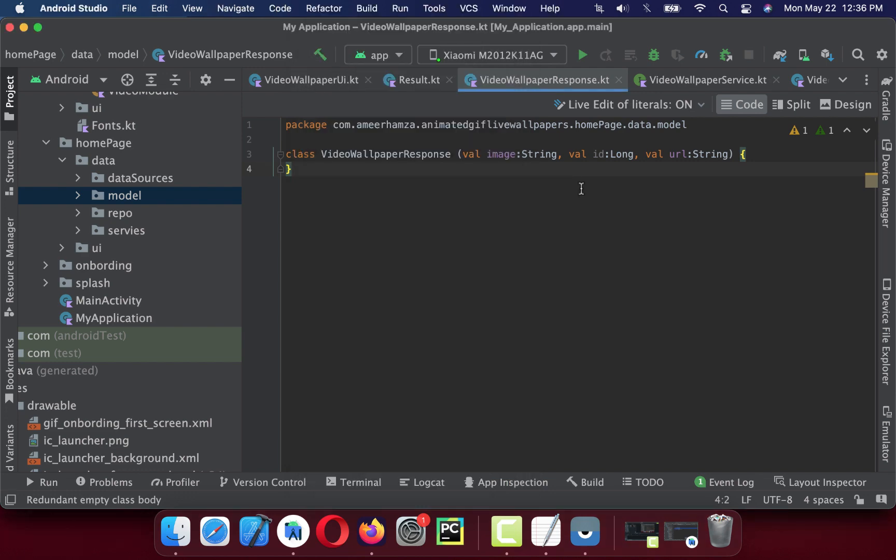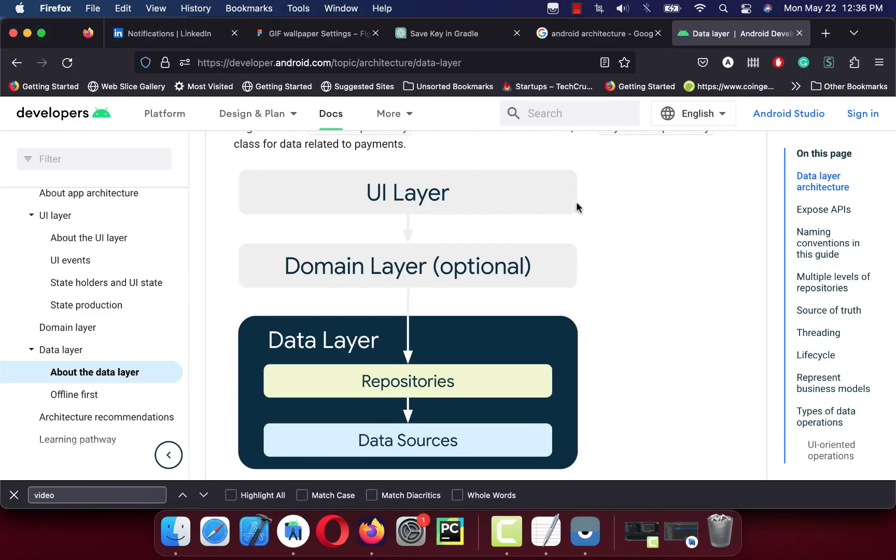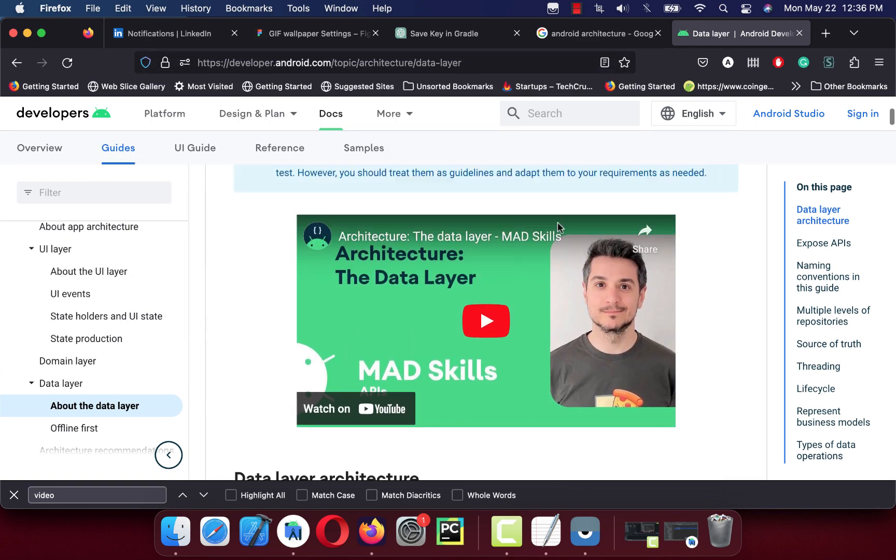I'm going to follow this guideline from Google Developer and I'm going to leave this link in the description. You can copy this one and follow. I highly suggest you watch this video from Google.